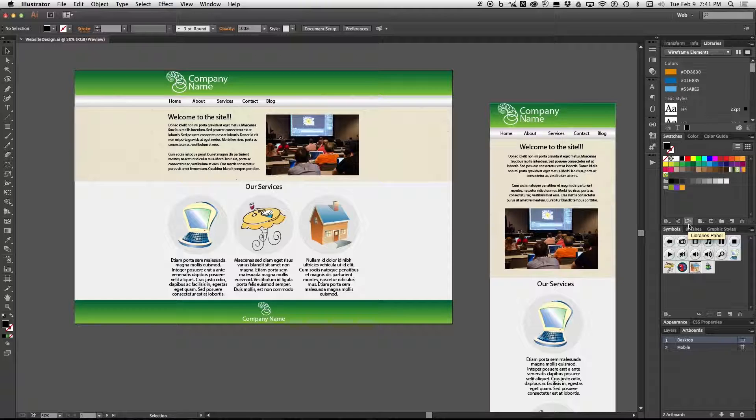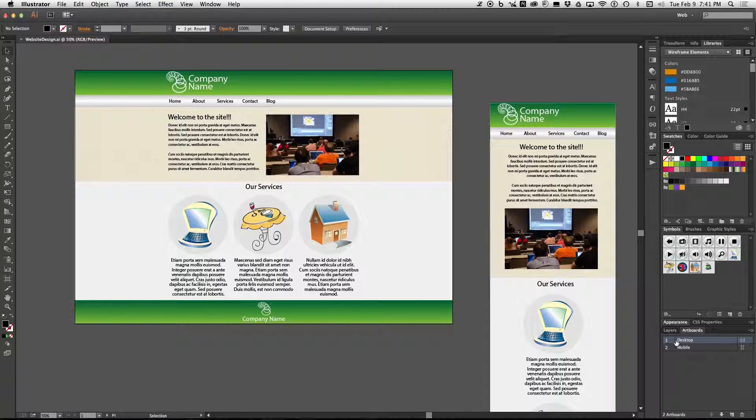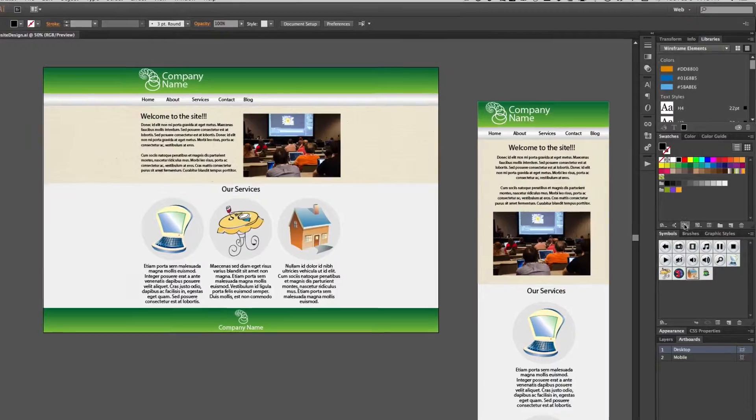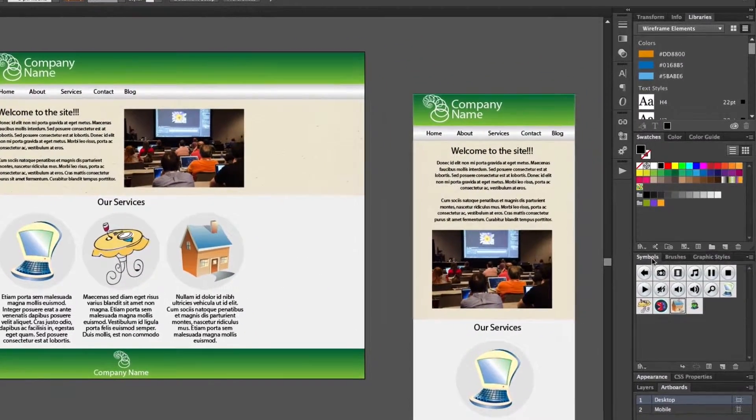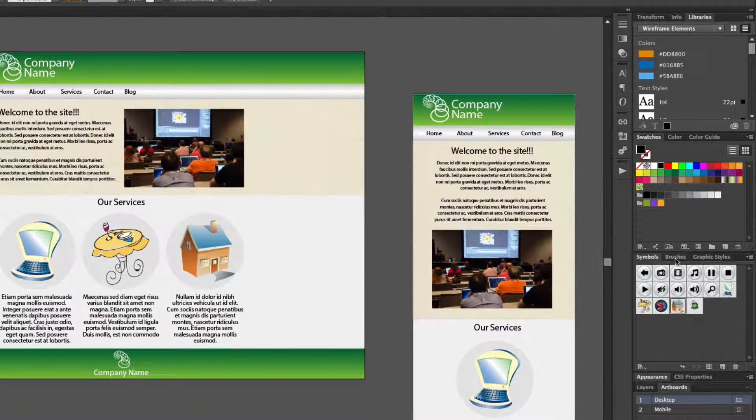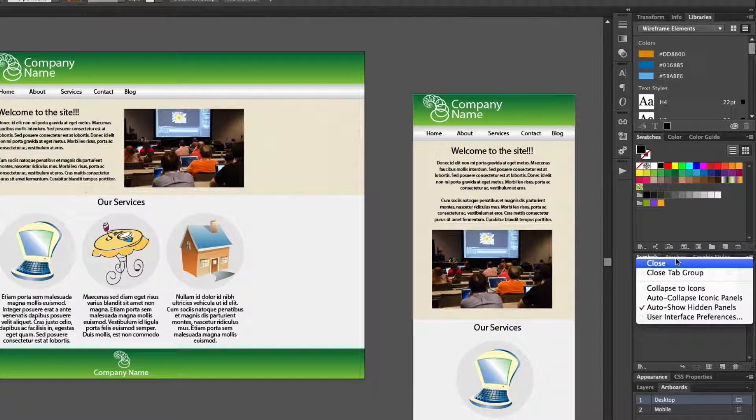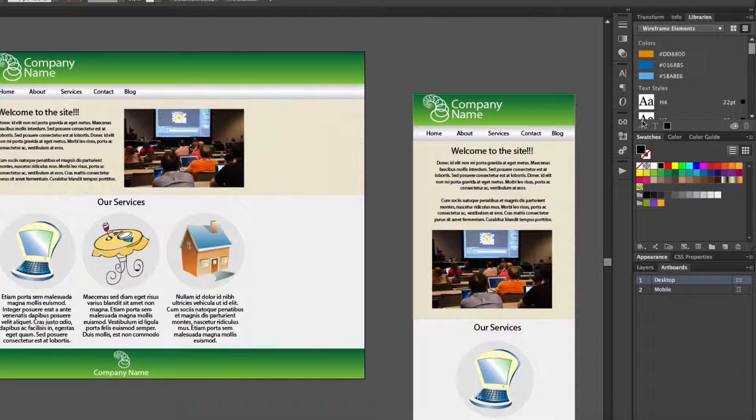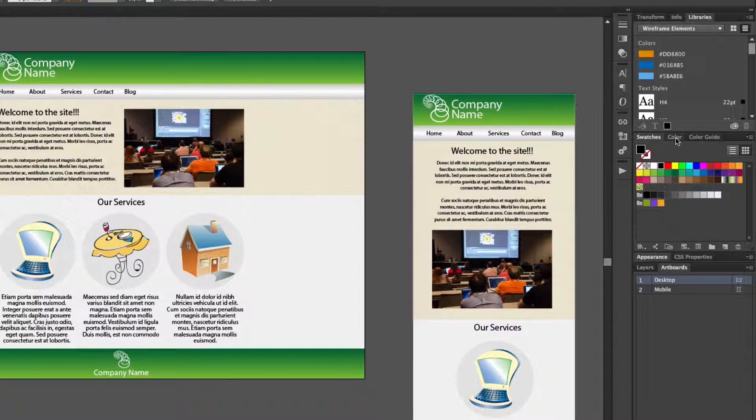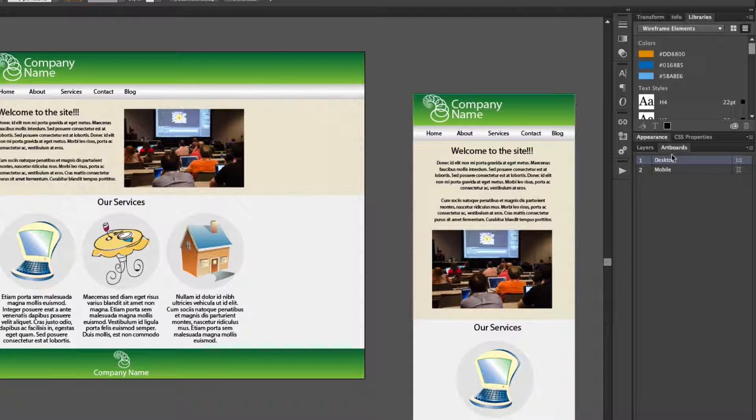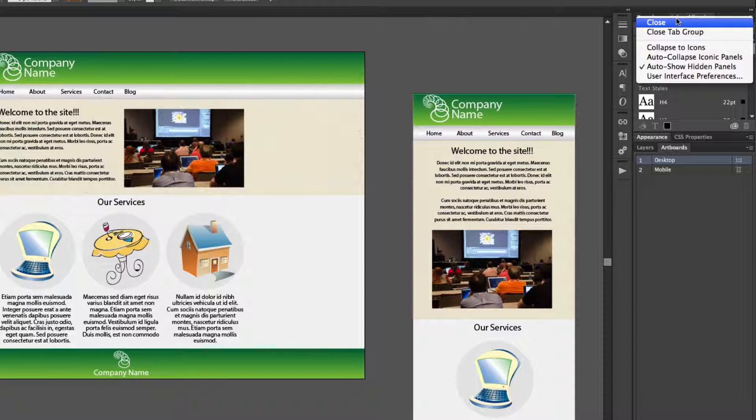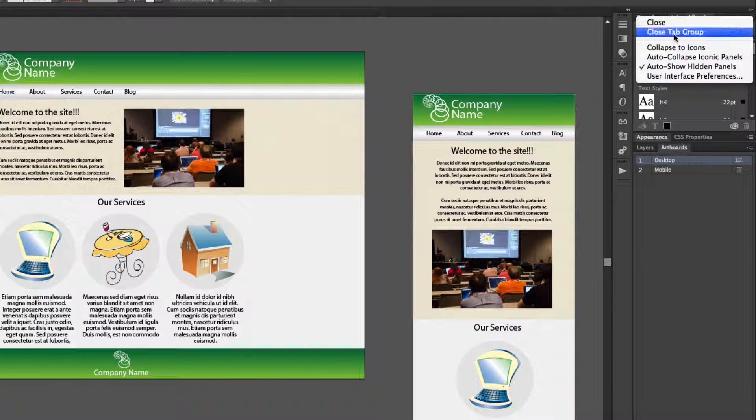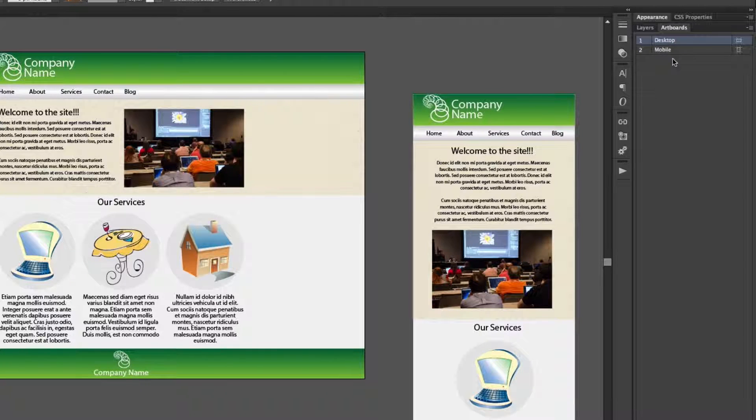Okay now this is already better. We have some stuff that we can use but there's a lot of stuff that we still don't need. So we're going to pay attention to this right side and start getting rid of some things. Symbol brushes graphic styles, right click on any of these top tabs, close tab group. Swatches color color guide, right click, close tab group. Transform info libraries, close tab group. Now we are left with very few panels.